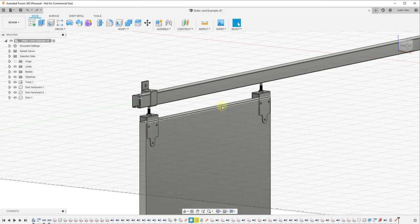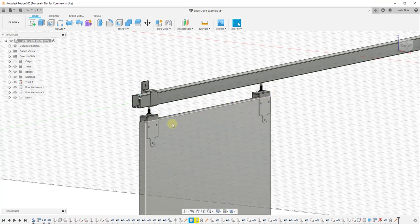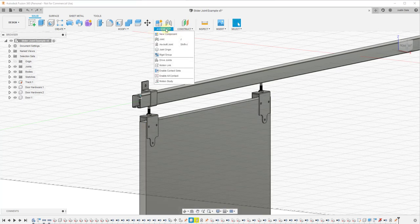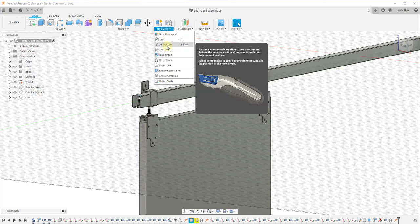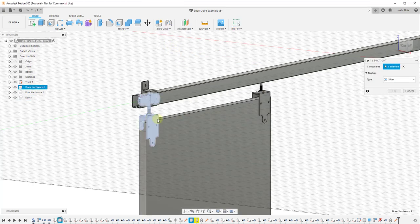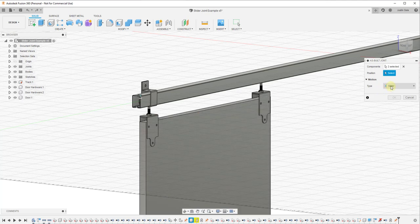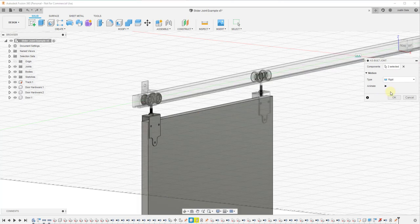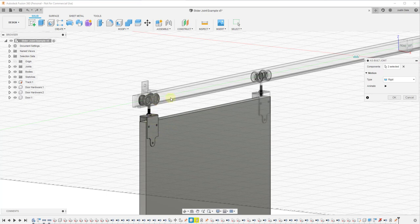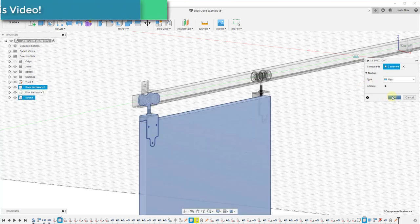The first thing we need to do is set this up so that when we move one piece of hardware, our door moves along with it. The way we're going to do that is create another as-built joint. We're going to go to Assemble, as-built joint, then we're going to click on our hardware and our door. In this situation we want to click right here, I'm going to click on the button for rigid. So what that means is we've basically created a joint in here.